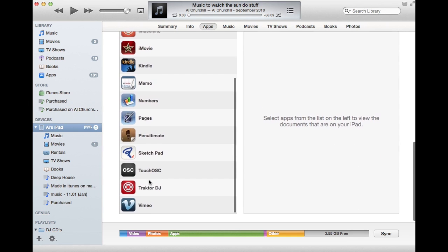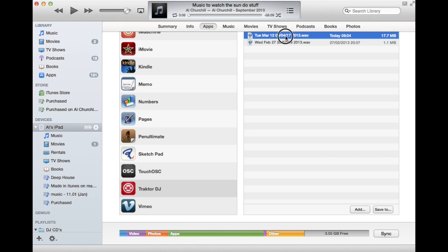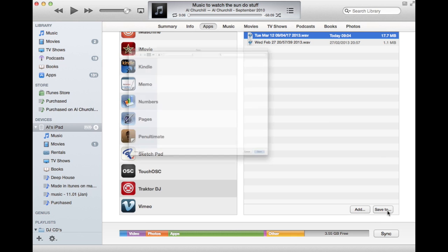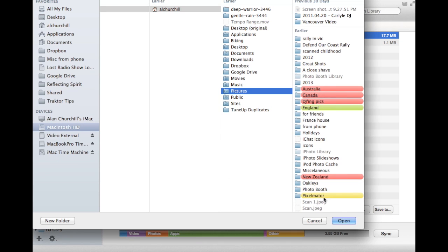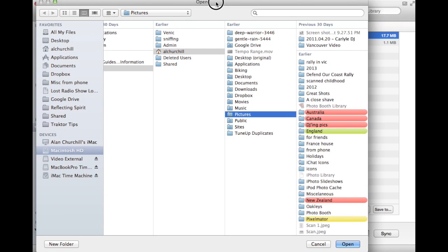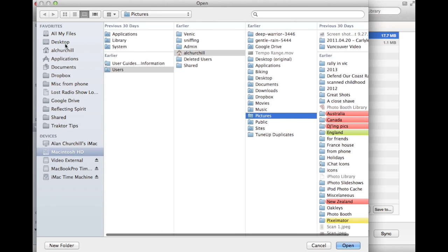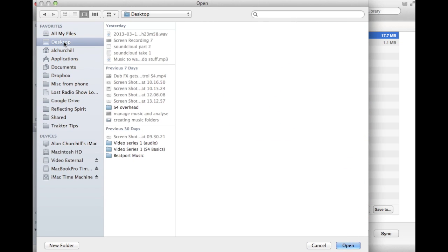Then let's hit Traktor DJ and over here we have our waves. So we've recorded our mini set there today on the 12th of March and we can save it to or add it to something. So let's save to, and this is where our hard drive comes up and we can save it. So let's just save it to the desktop and we're good.